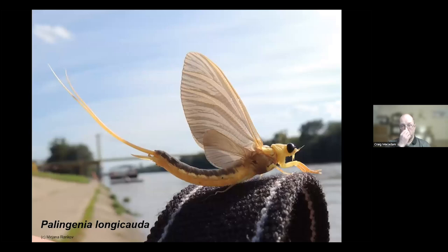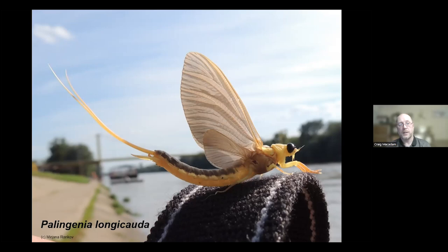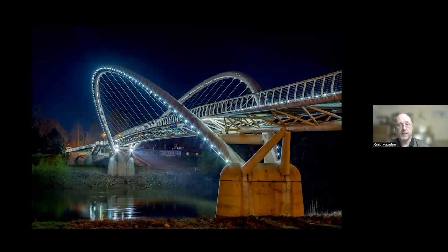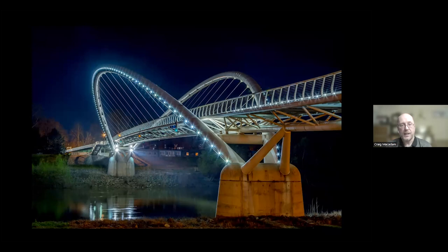Palingenia longicauda is the largest mayfly in Europe, now restricted to the River Danube and its tributaries with a patchy distribution. It emerges in huge quantities — on the River Tisza it's called the 'blooming of the Tisza,' celebrated in folk music and sculptures. There's also the Tisza Virag Bridge, designed to look like a mayfly. Unfortunately, studies show this mayfly doesn't like bridges — it turns back rather than going under them — and the bridge is lit up, which probably attracts them away from the river.